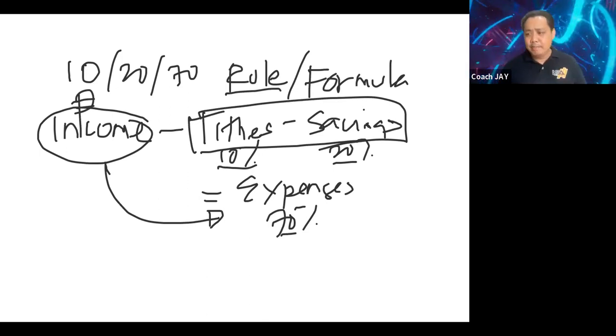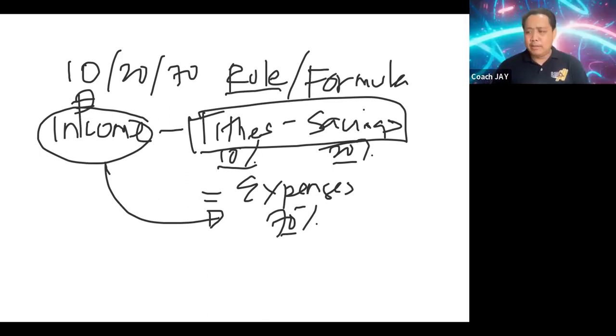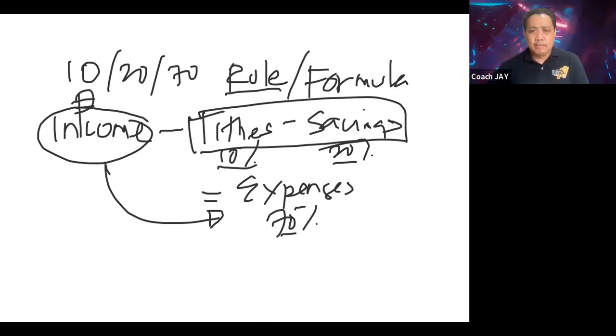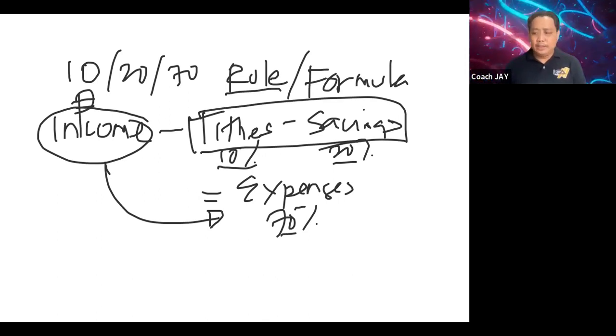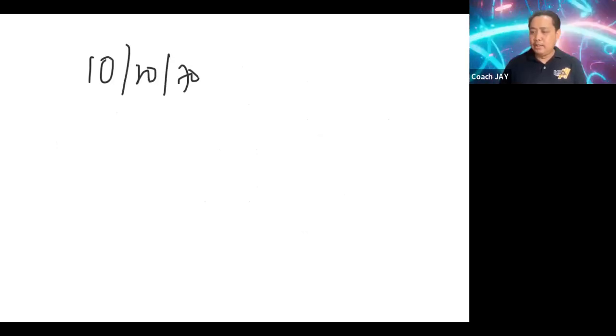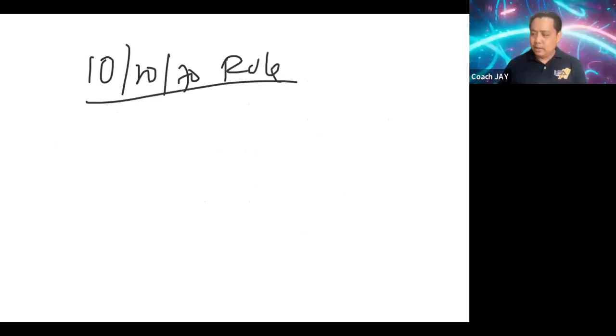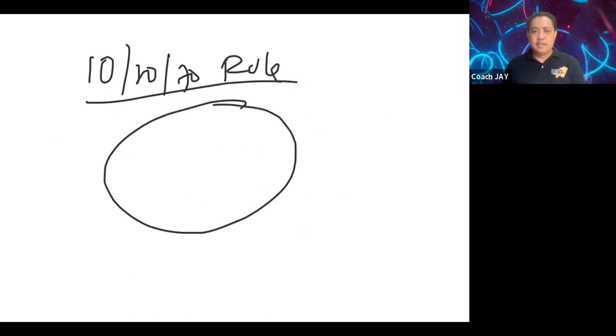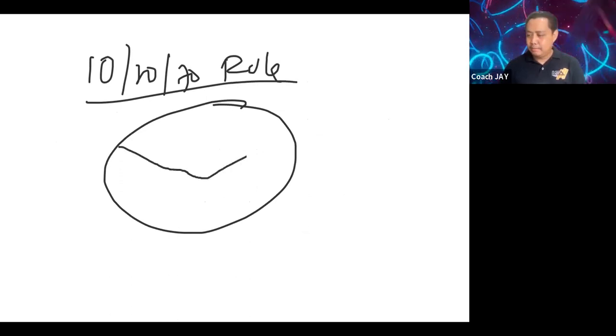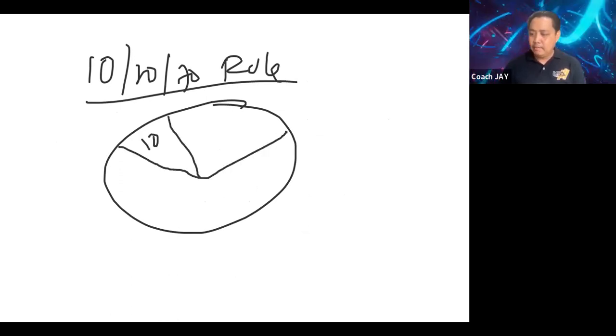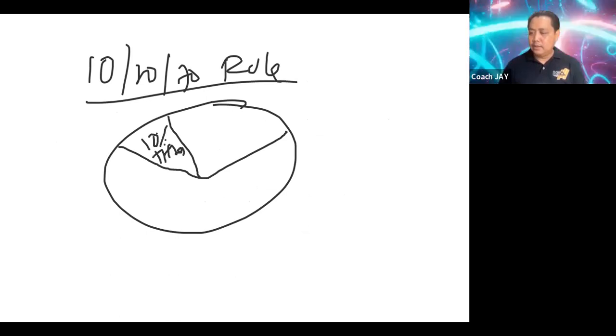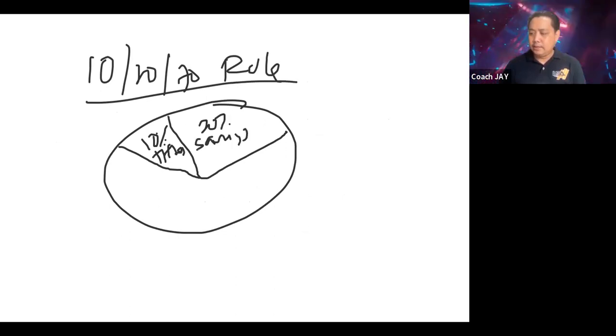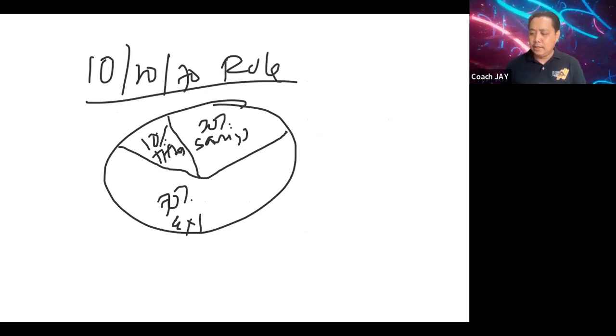So are you learning? Very simple. Just make sure everyday you remember 10-20-70 rule. So let's study further. Let's break it down. Breakdown natin yung ating 10-20-70 rule in building wealth. So let's draw a pie. This is your 10, this is your tithes. Then this is your 20, this is your savings. And this is your 70, this is your expenses.